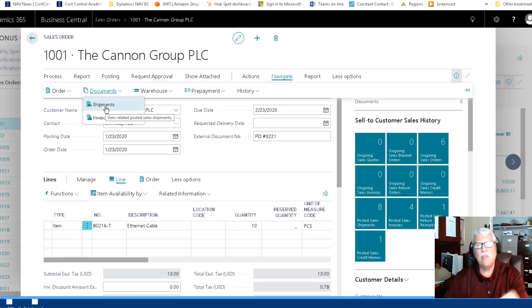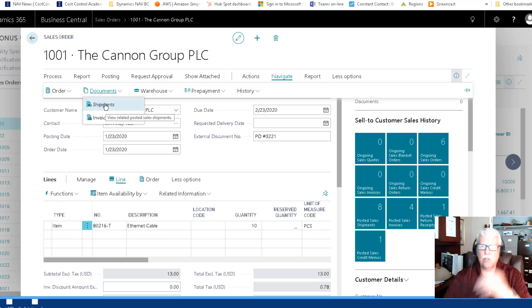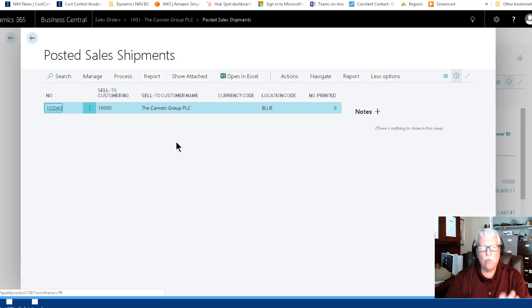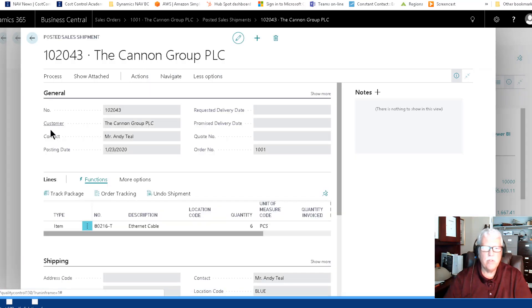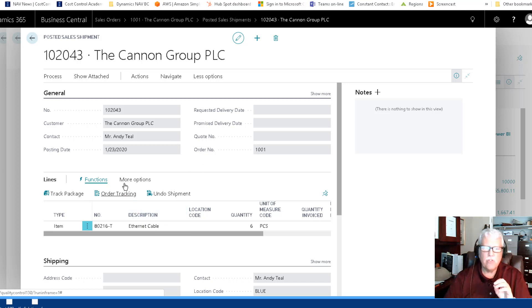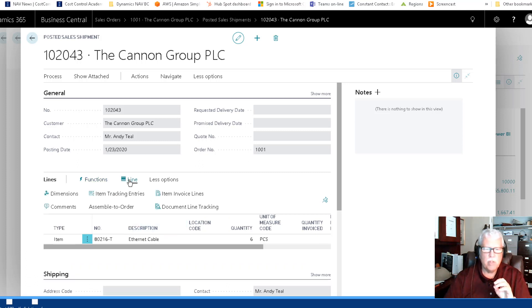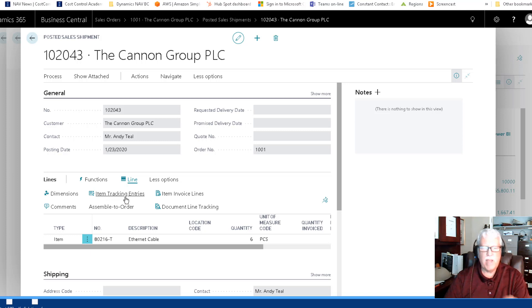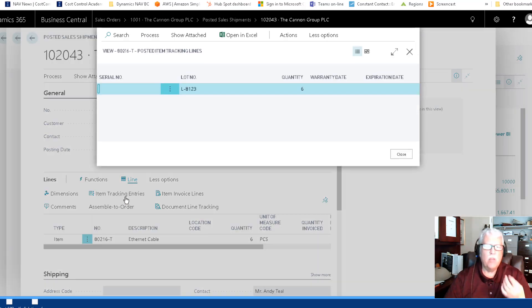It's under documents and you can see the shipment documents from here. So this is a recording of the shipped documents for this order. Let's just bring this up on the screen. I'm going to open this up. Now the same thing kind of happens here is that you can actually just go to the line. This is where I can see the item tracking entries for this six cables that have been shipped.